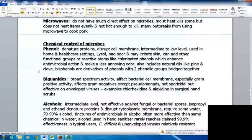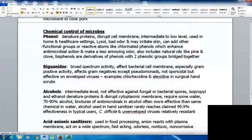Chemicals can be used to control microbes. Phenol denatures proteins and disrupts cell membranes; these compounds are intermediate to low level and have been used in home and healthcare settings such as Lysol. A downside is their bad odor and potential skin irritation. Adding functional groups to phenol compounds creates chlorinated phenols, which enhance antimicrobial action with a less annoying odor. Some natural oils like pine and clove oil contain phenol.